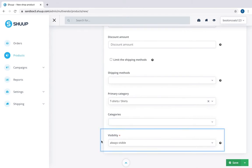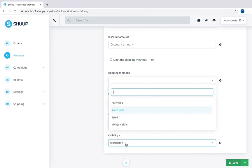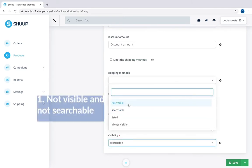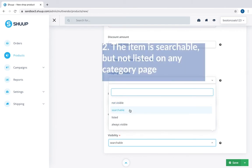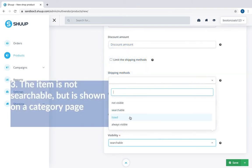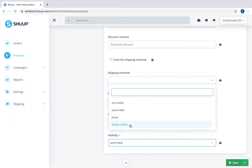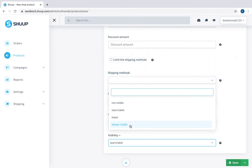Next you need to assign visibility based on how you want your product displayed. We have four options here. Not visible means the item will not be shown in the list of products and will not be searchable. Searchable means this item will be shown in search results, but will not be listed on any category page. Listed means the item will be shown on category page, but will not show on search results. And always visible means the product is shown in the store and available for search.